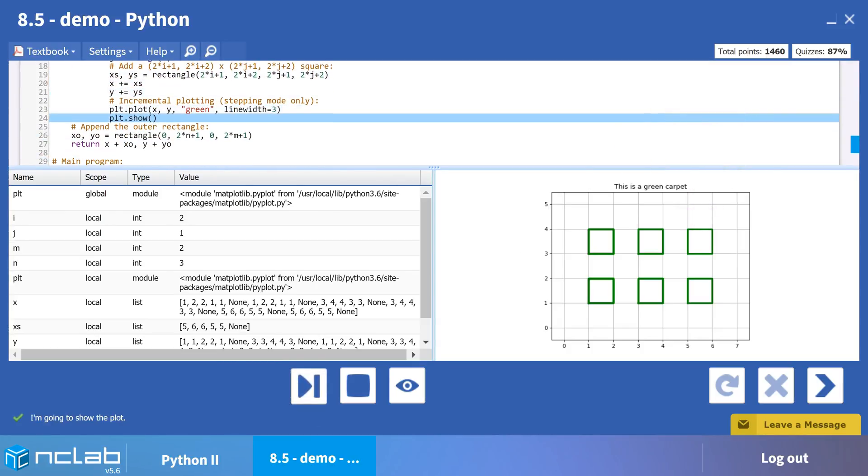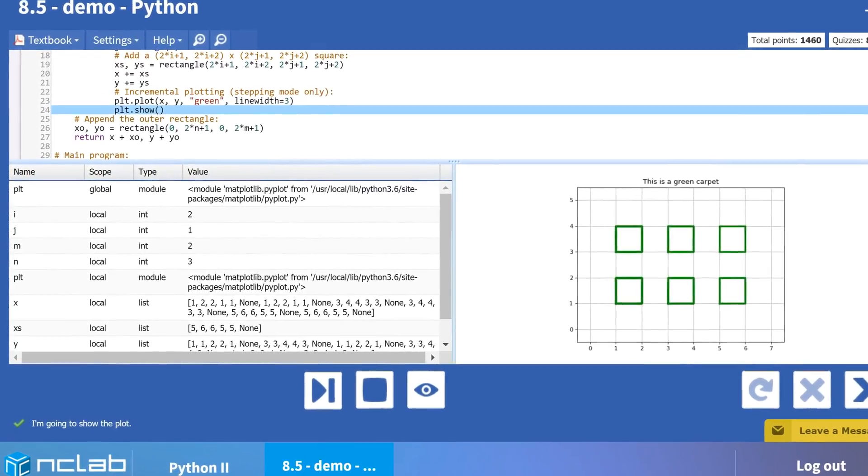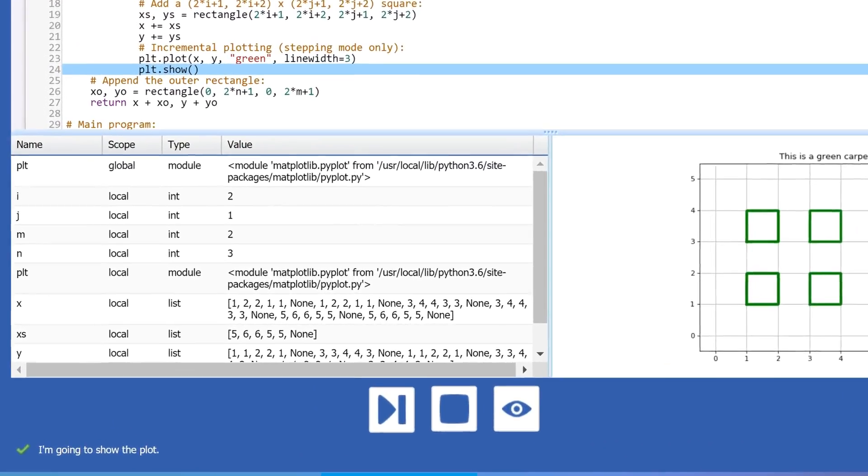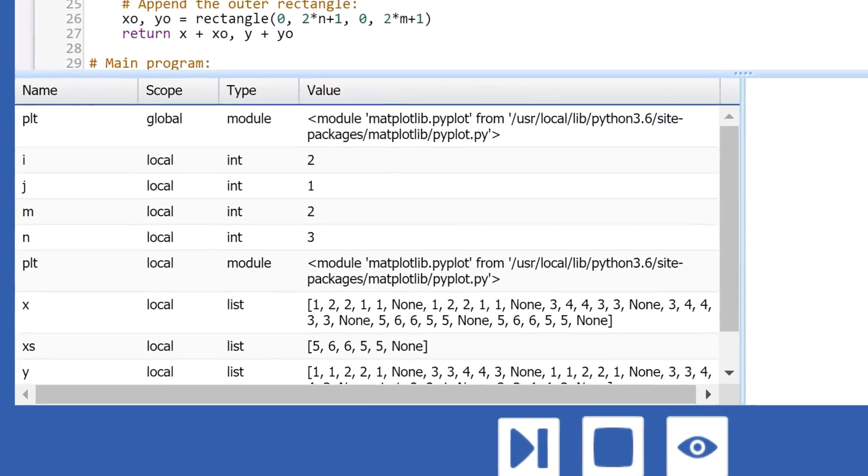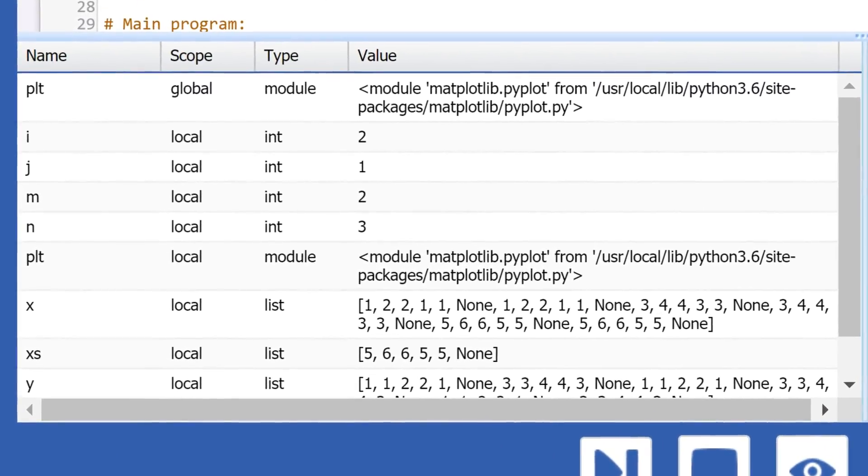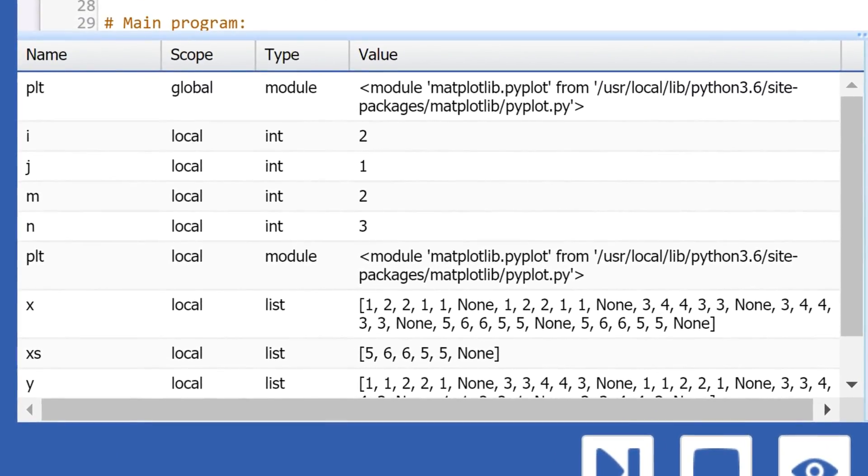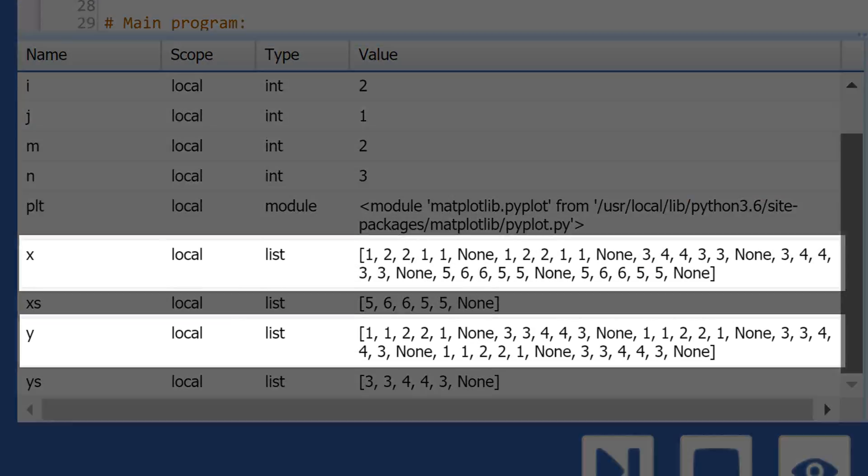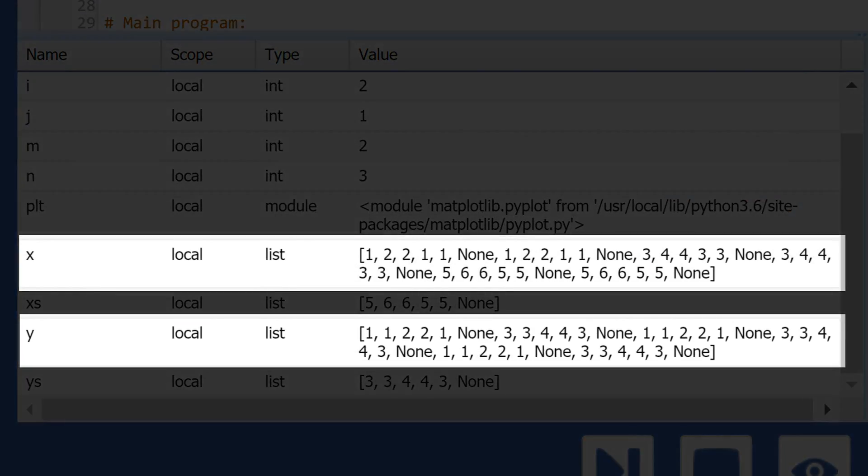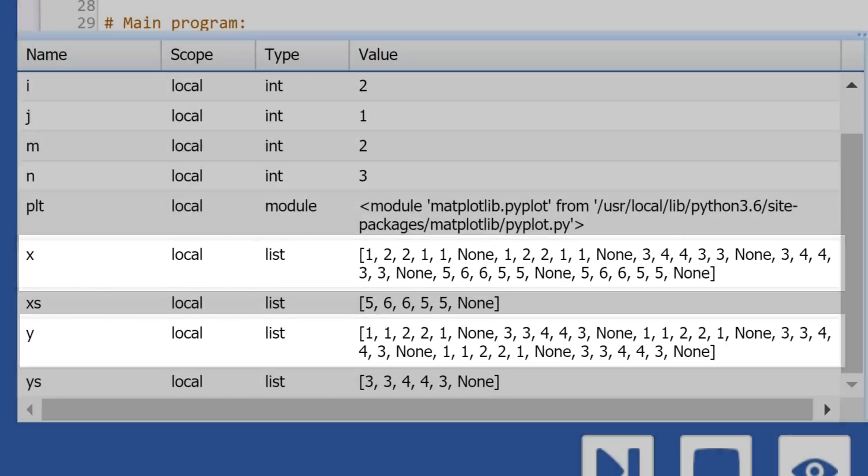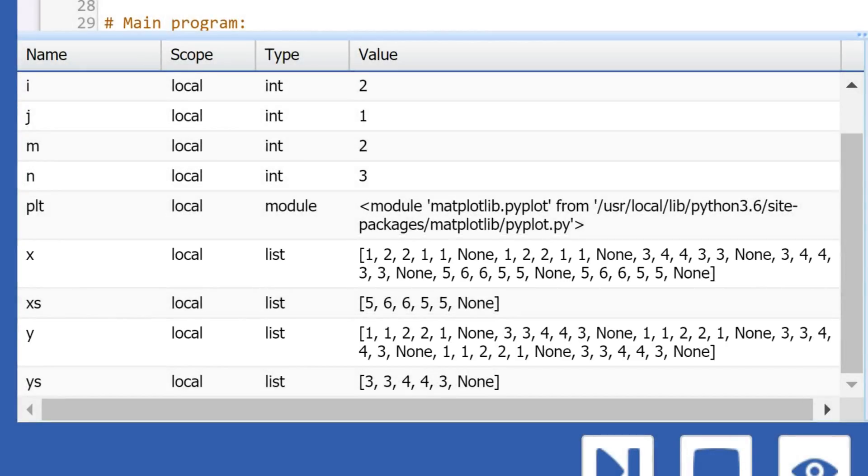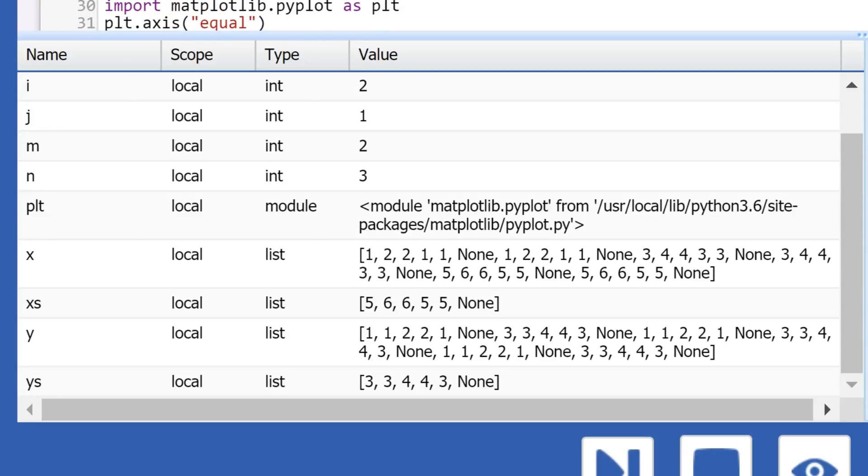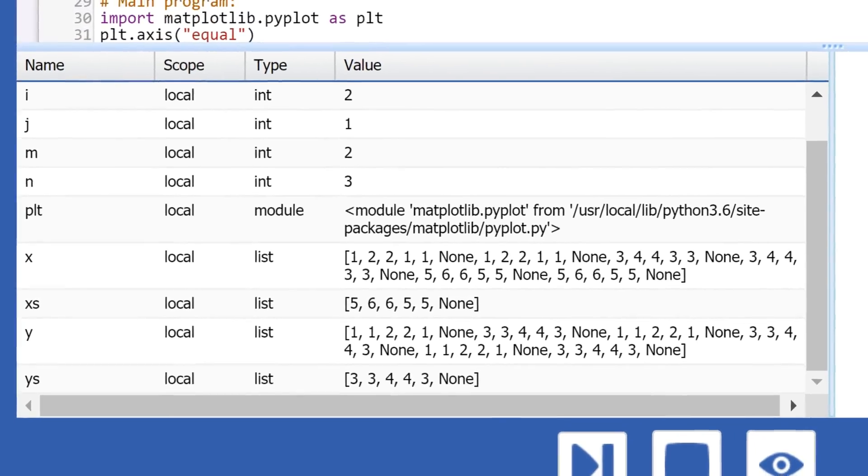We now have lists of x and y values for each square, neatly separated by the line break keyword, none. After exiting the nested loops, we have one more task, and that is to create the outer rectangle.